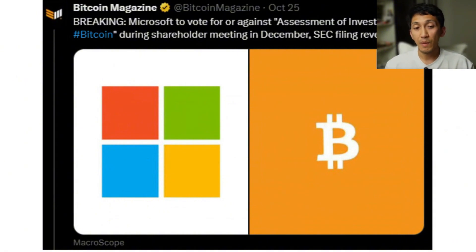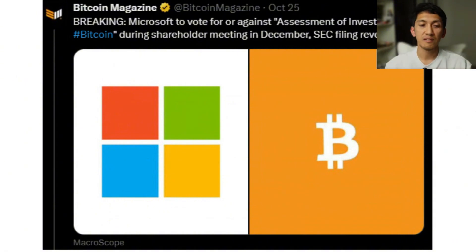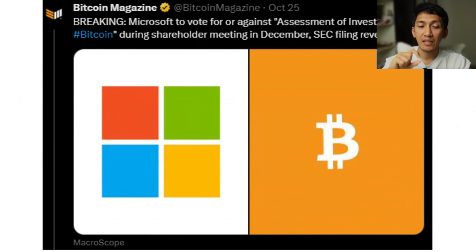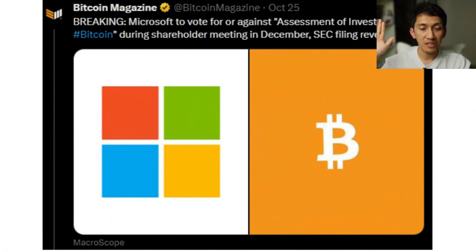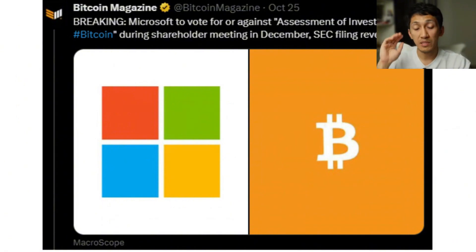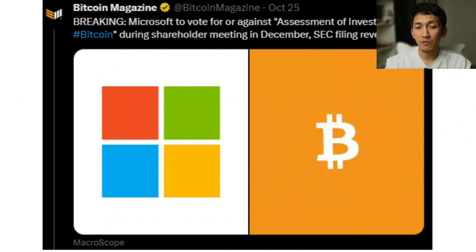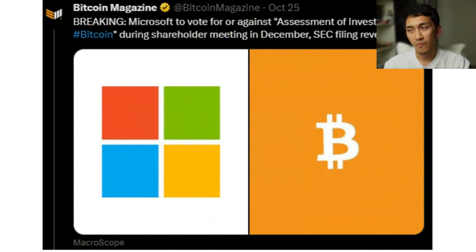The Bitcoin bull market is almost there, not yet, but almost. The price of Bitcoin has been hovering around 67,000 to 68,000. It went up to 69,000, now back to 67,000, almost 66,000, hovering around that area.